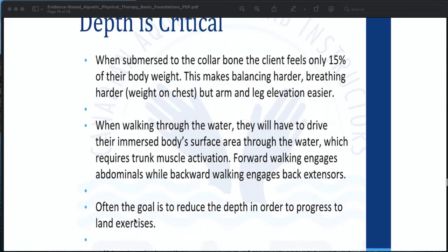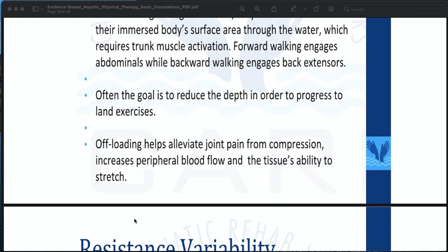Depth is critical. When submerged to the collarbone, the client feels only 15% of their body weight, which makes balancing harder and breathing harder due to weight on the chest, but arm and leg elevation will be easier. When walking through water, the client must drive their inverse body surface area through the water, requiring trunk muscle activation. Forward walking engages the abdominals, while backward walking engages the back extensors. The goal is often to reduce depth in order to progress to land exercises. Offloading helps alleviate joint pain from compression, and increases peripheral blood flow and tissue's ability to stretch.